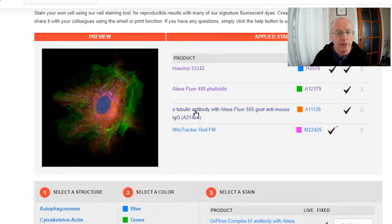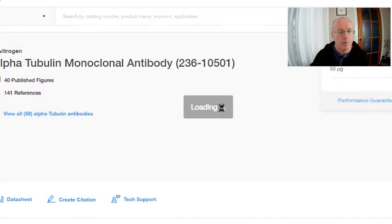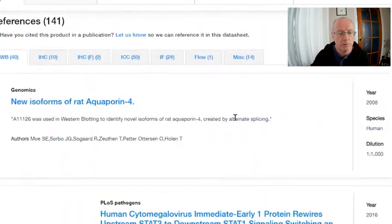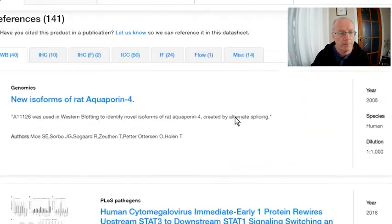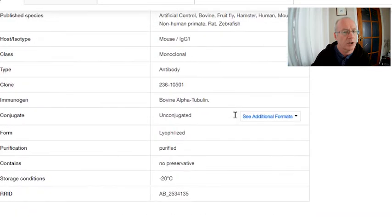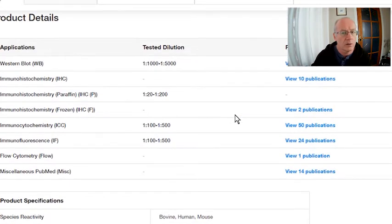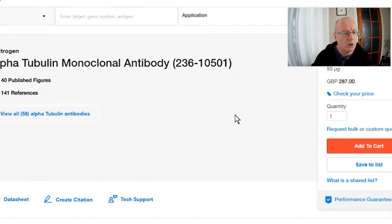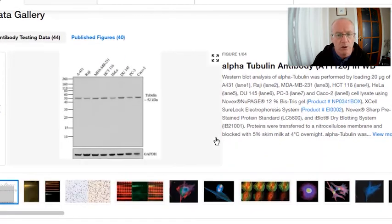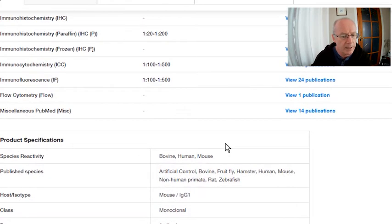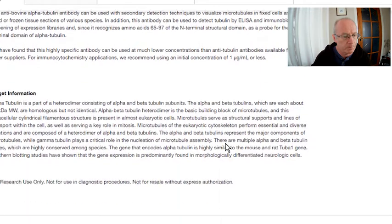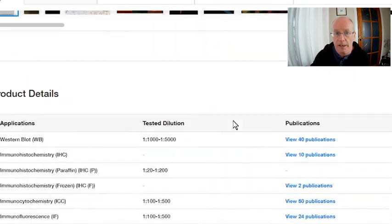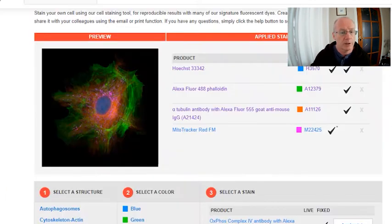Let's look at the tubulin Alexa Fluor 555. Let's look at its excitation and emission spectra, hopefully down here. So we don't have an excitation and emission spectra for this one that I can see. So what you would need to do in that case is that you would have to search through the literature or read in some detail the information that's on the website in order to determine what is the excitation peak and what is the emission maxima. So bear in mind that not all of these dyes will have a spectra.